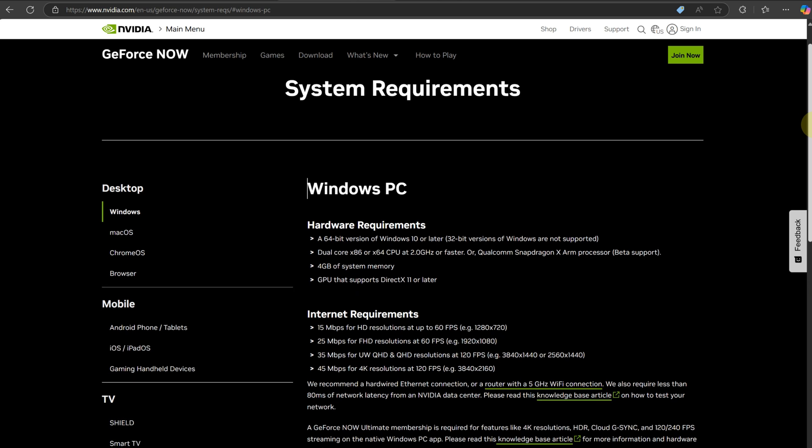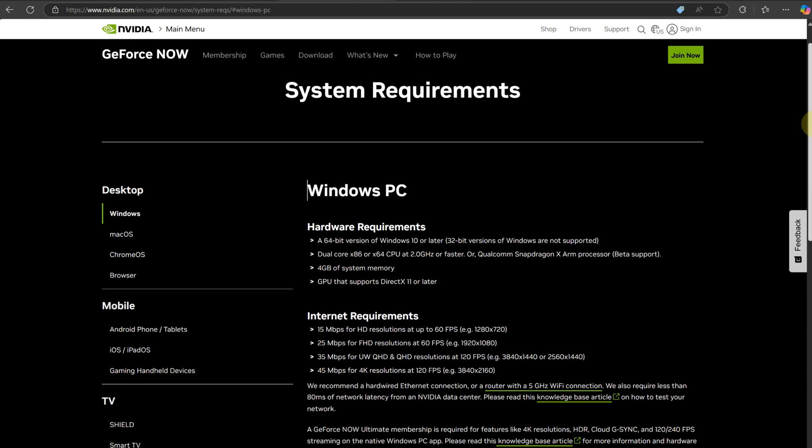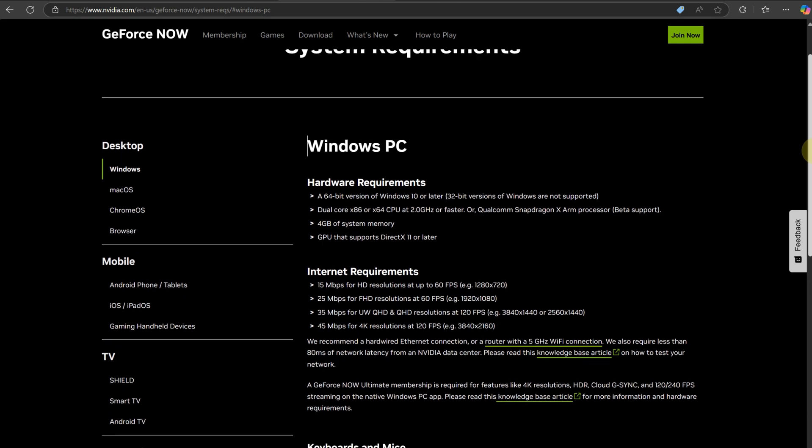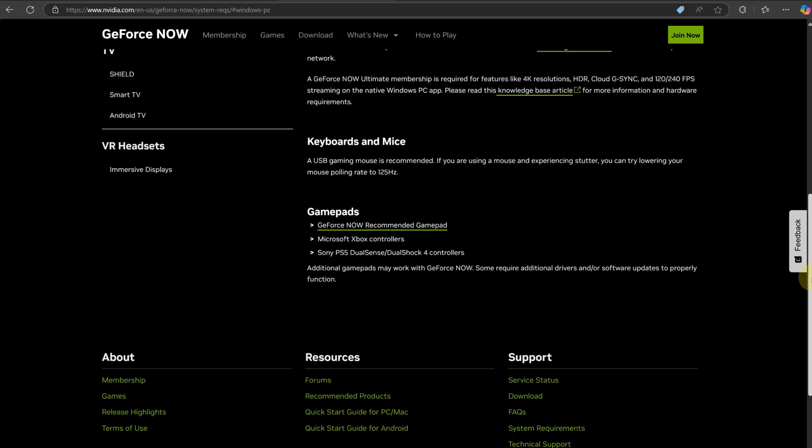you can find all the controllers that have full support. You'll notice they list the Sony PlayStation 5 DualSense connected using Bluetooth or USB, and also the DualShock 4 using Bluetooth or USB. So regardless of